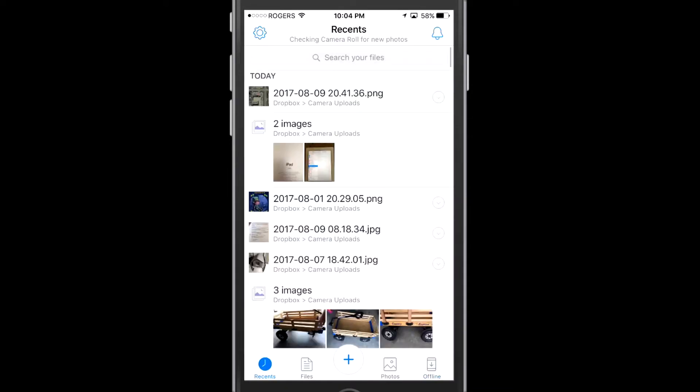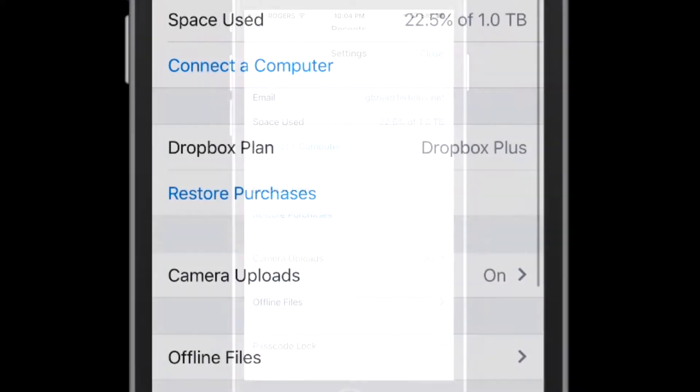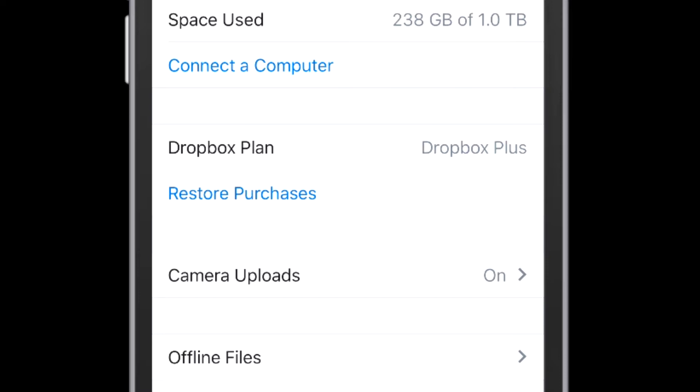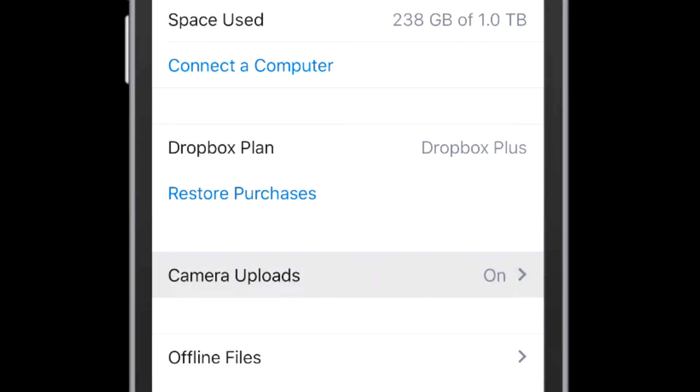There's a number of different features here on the application itself, but today all we're really interested in is the ability to automate uploads. So right down here in the settings, there's the words Camera Uploads here. So that's where you want to key in on. You can see mine's already on here.